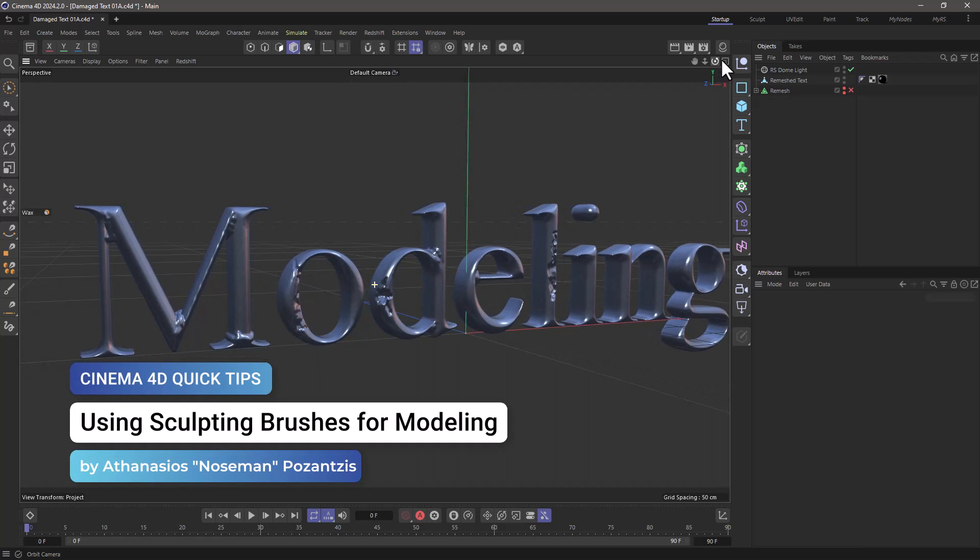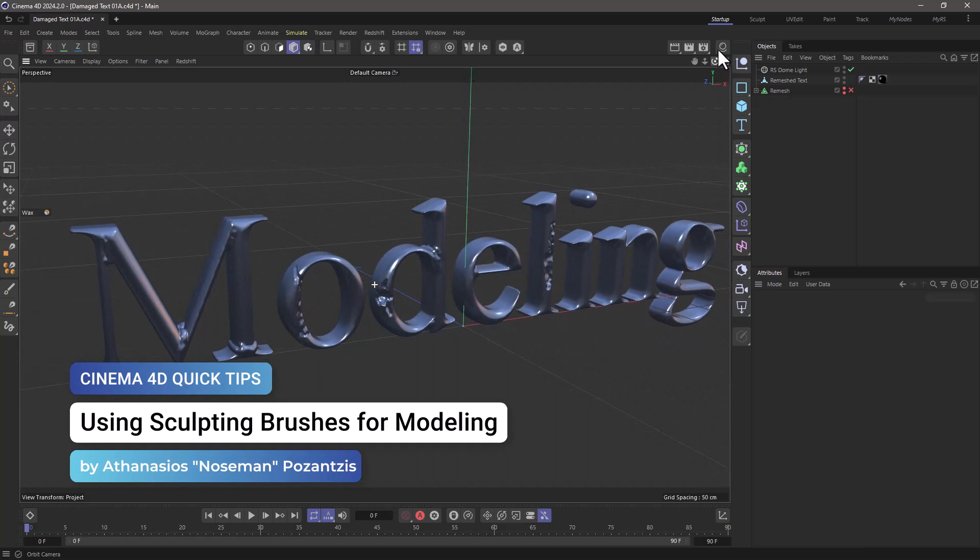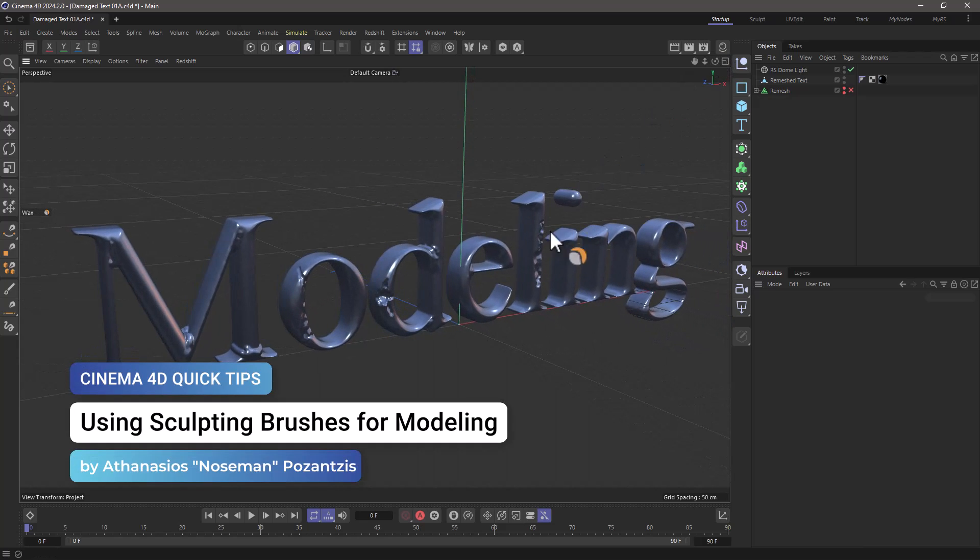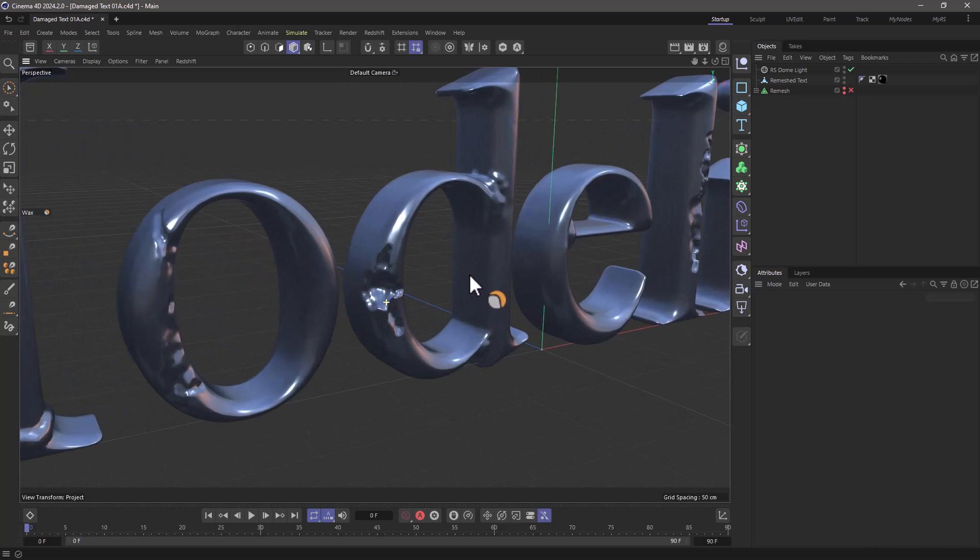Hello, this is Nose Man from the Maxon training team. In today's quick tip, I'm going to show you how to use the sculpting brushes for modeling.